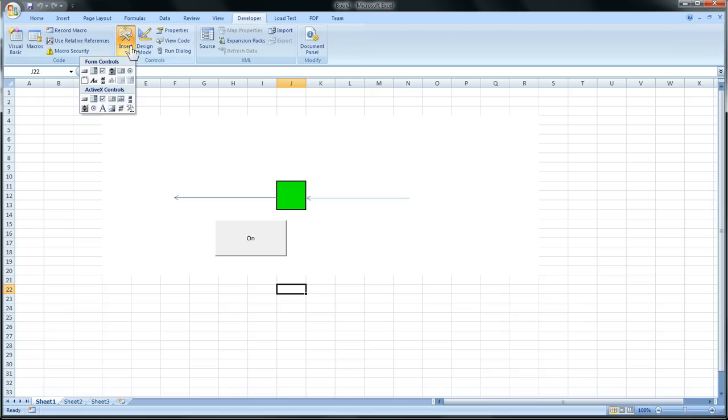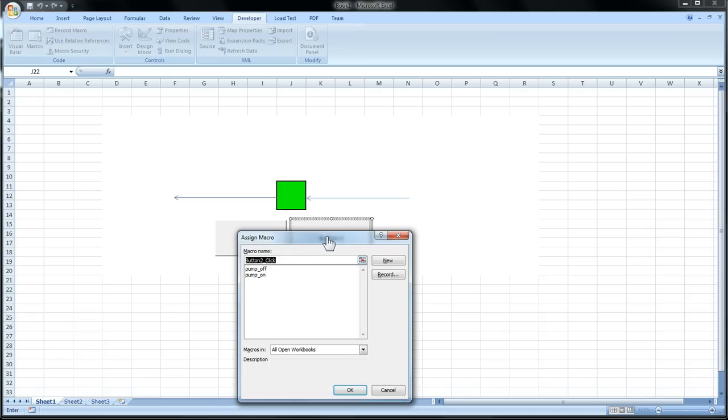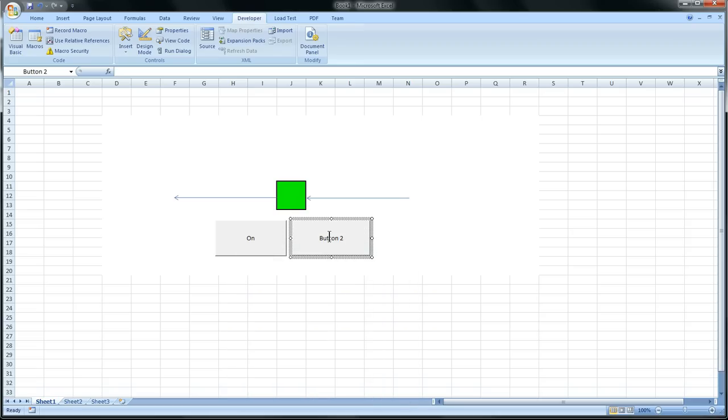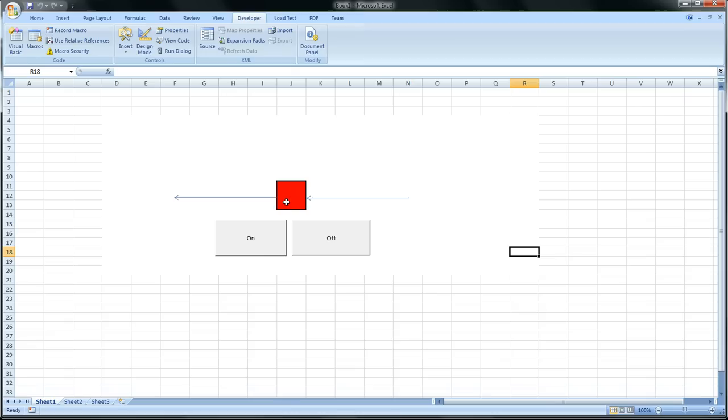We'll do the same thing by inserting another button. And we'll go off. And we'll say that one is off. So now we have a simple little animation for a pump. So let's actually have the pump say on and off.